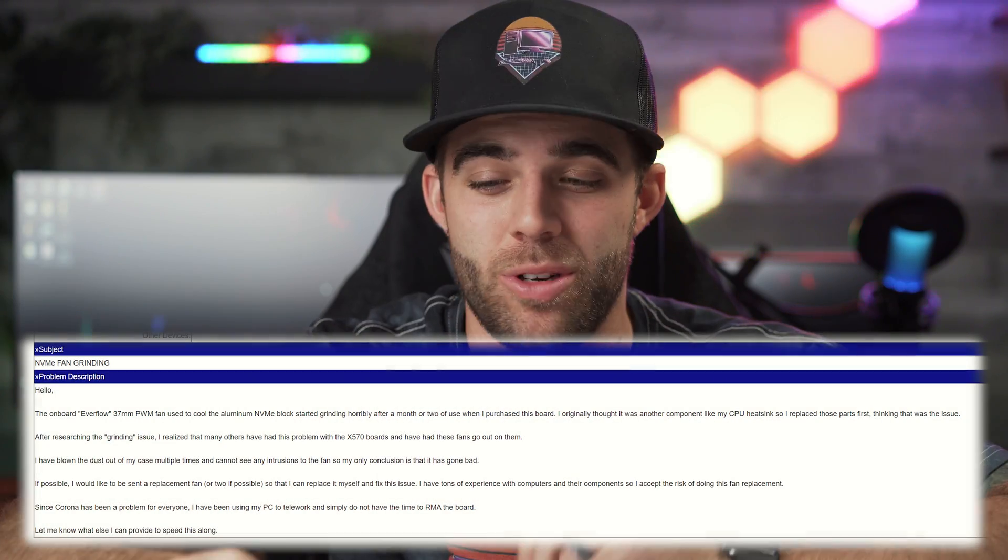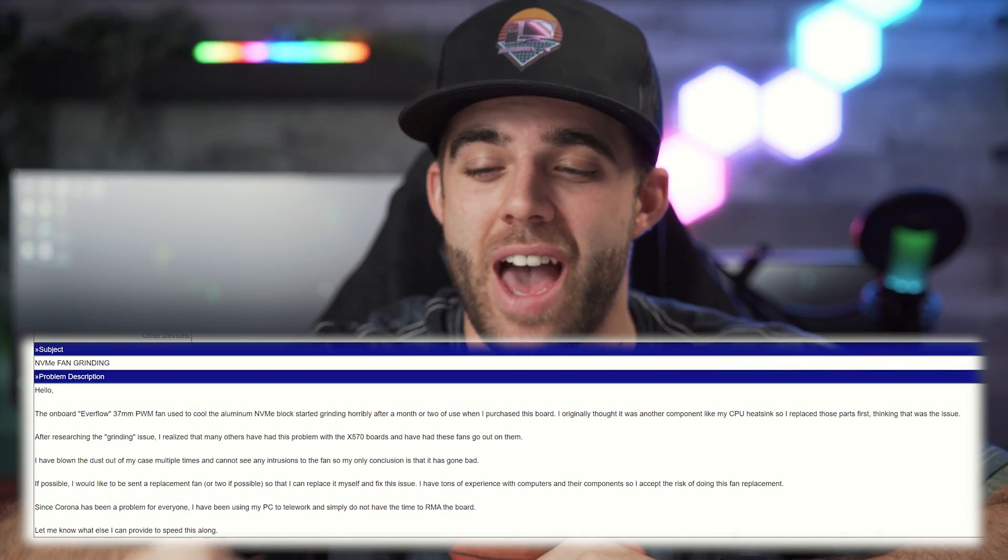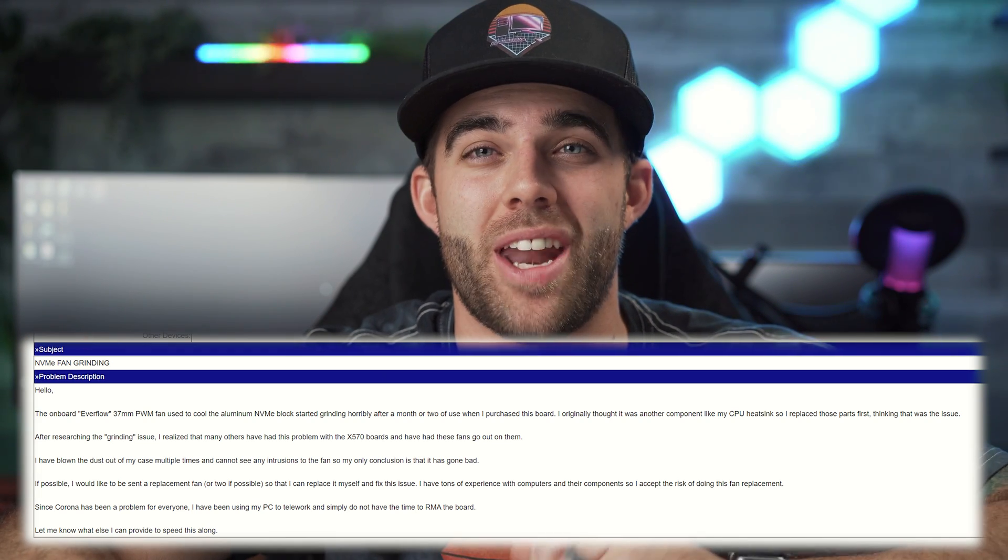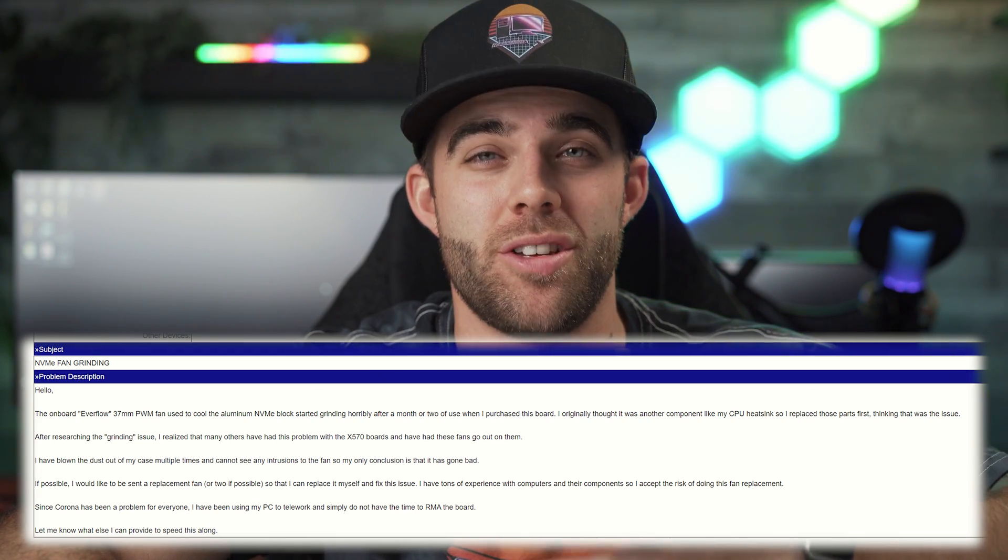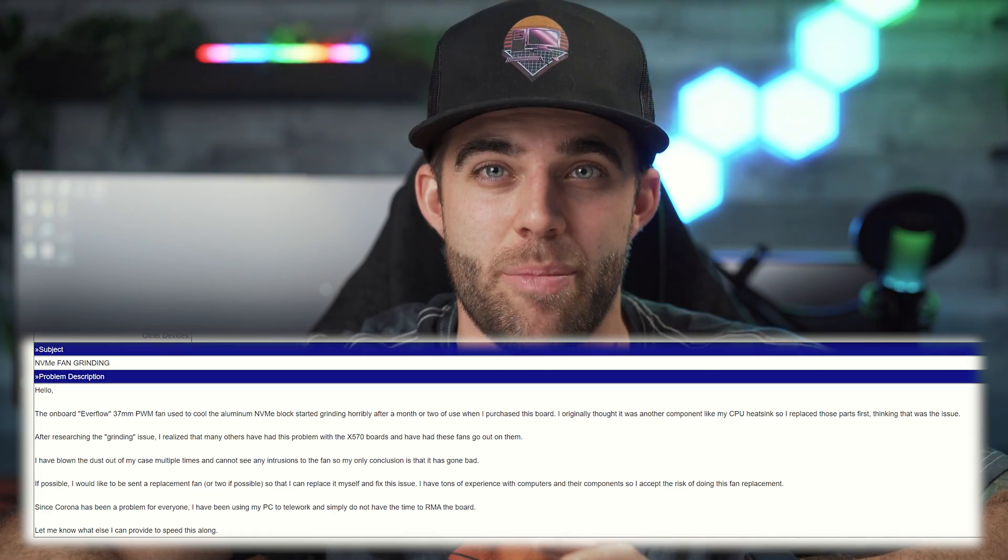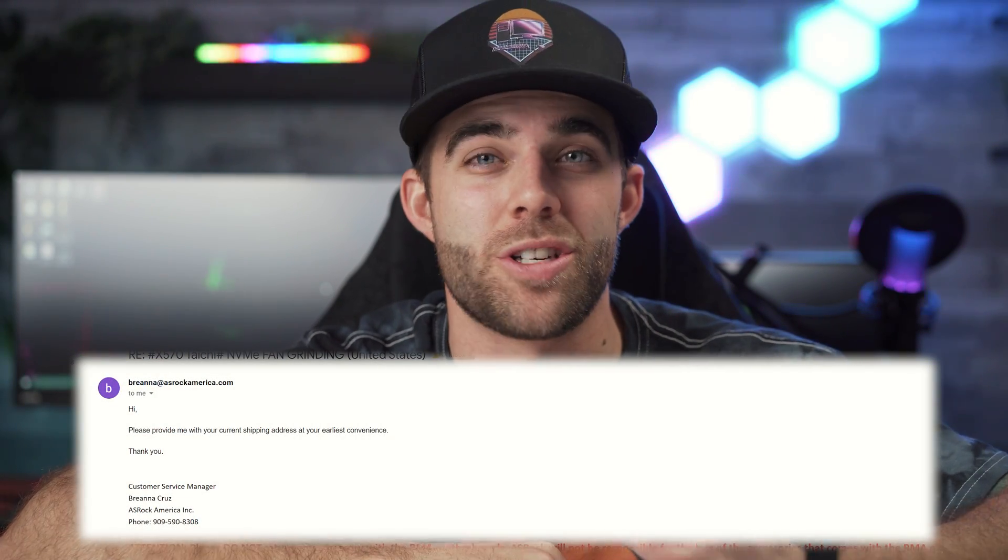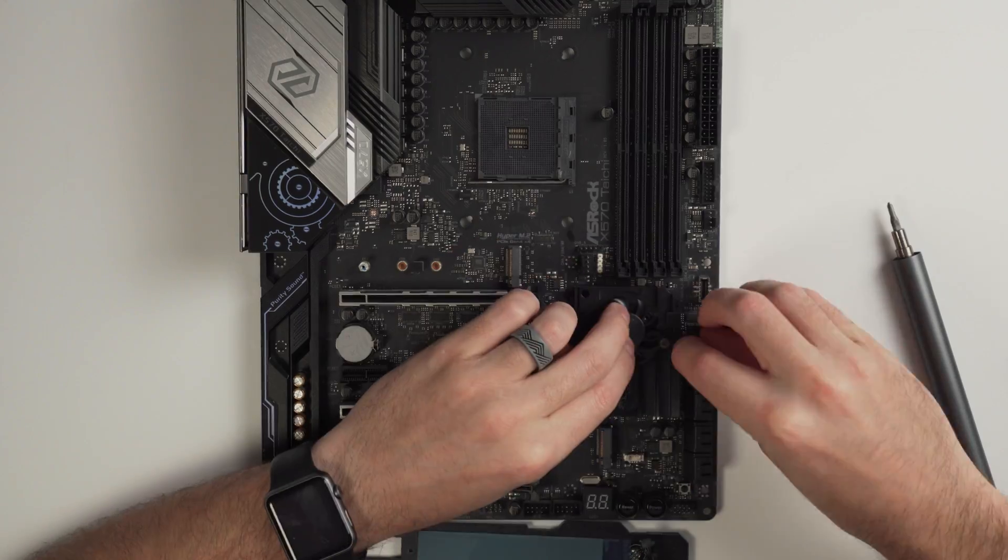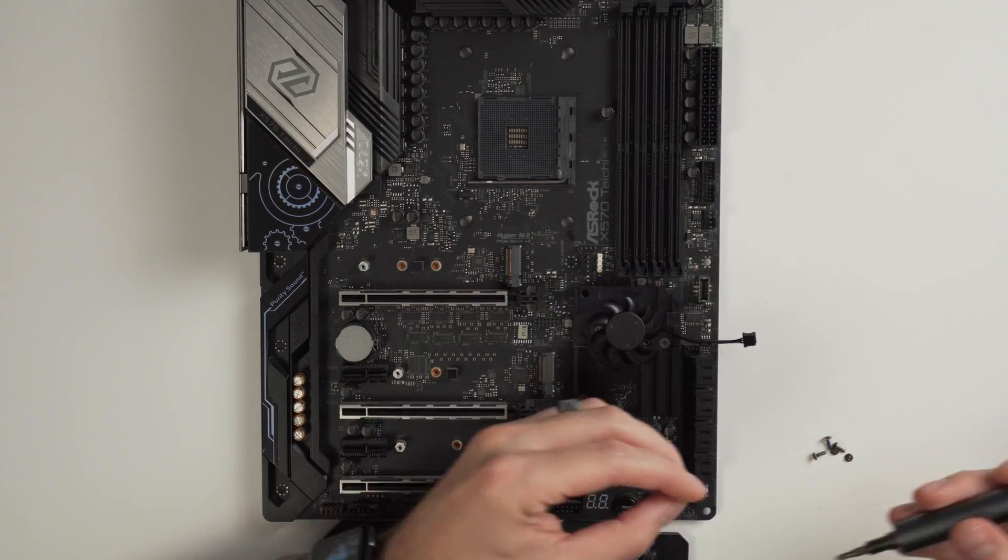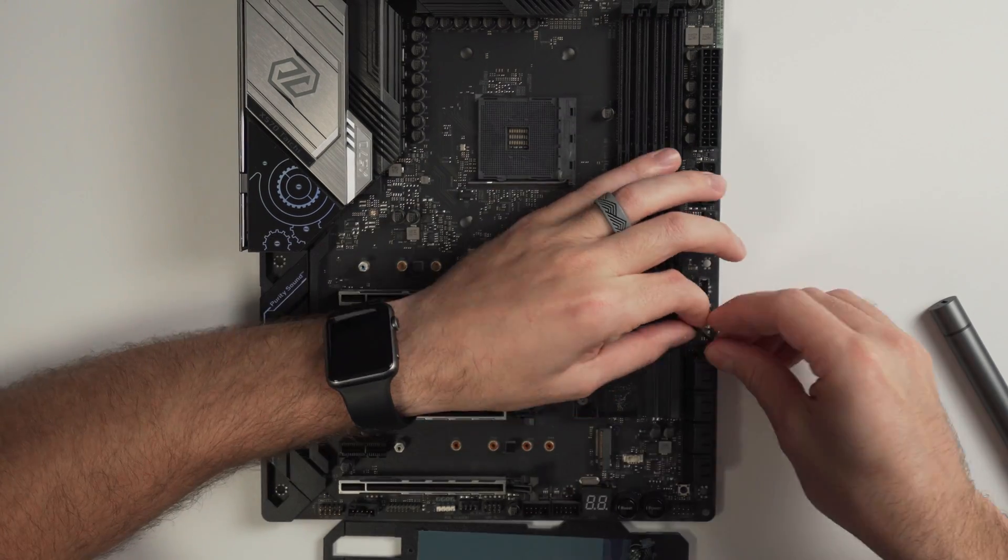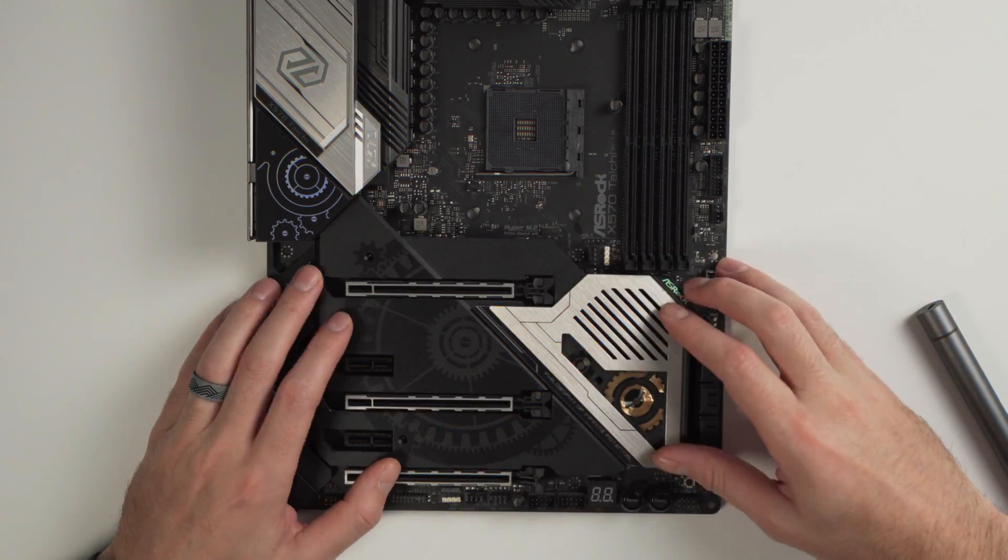All I did was send them a little email to their support on their website and told them that I would like another one of these fans and that I did not want to wait for an RMA to send it to them. I figured I would just tell them that I was capable and I wanted to do it myself, and I accepted responsibility if anything bad happened. So to my surprise, they emailed me right back and just said, what's your address? No questions asked. And they sent me another one. And that's what happened. I have it right here. And I'm going to go ahead and take this replacement fan and throw it in here for you guys. And then we're going to see if that fixes the problem once I build my computer. That's when we'll conclude this video. So let's go ahead and get this thing put in the motherboard and finish this swap.